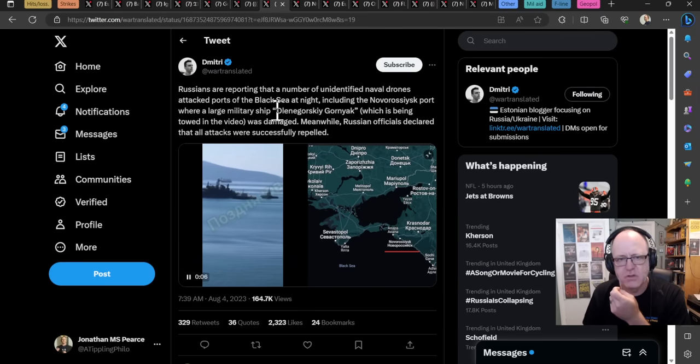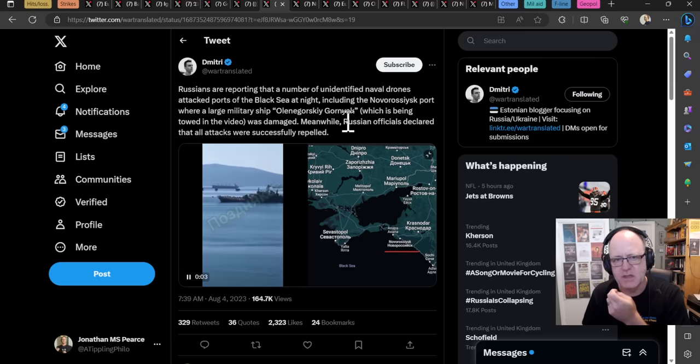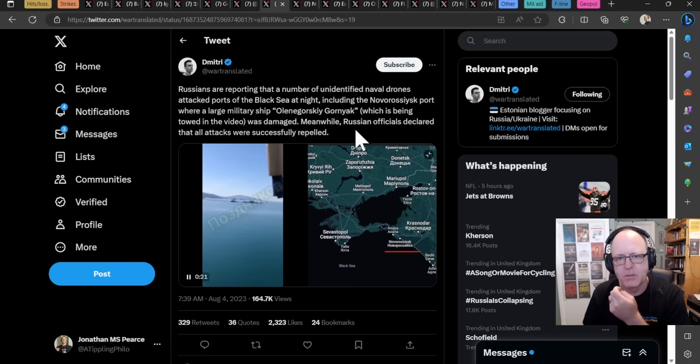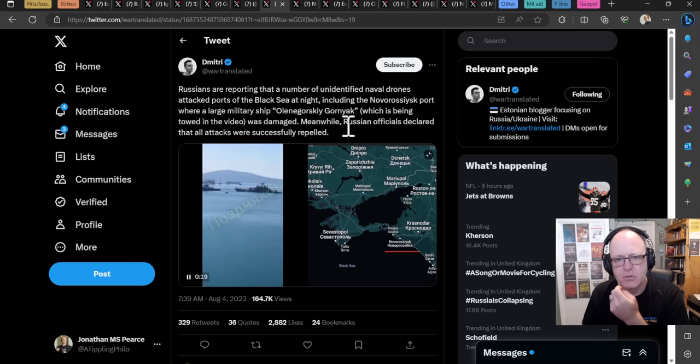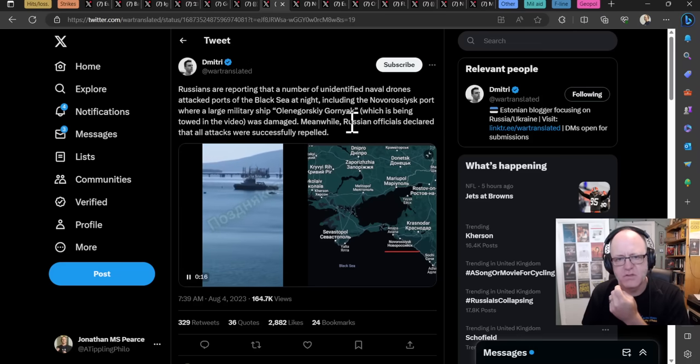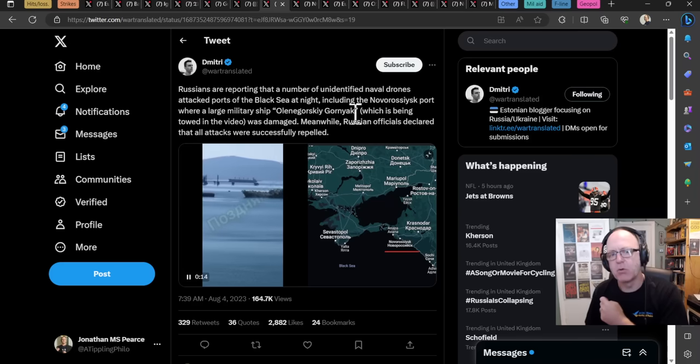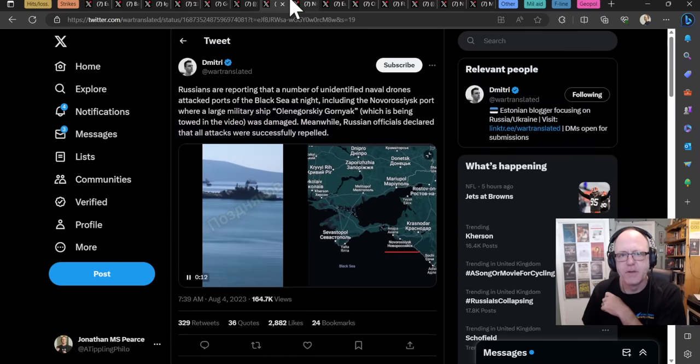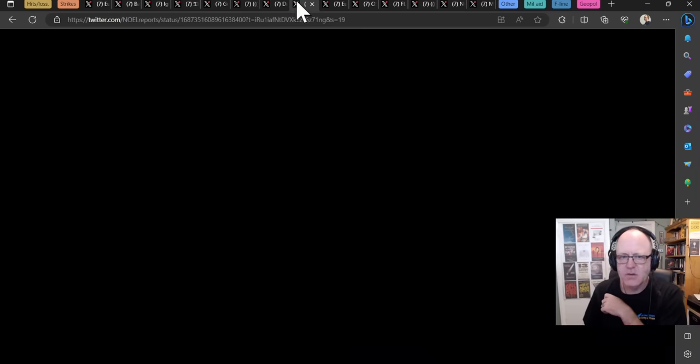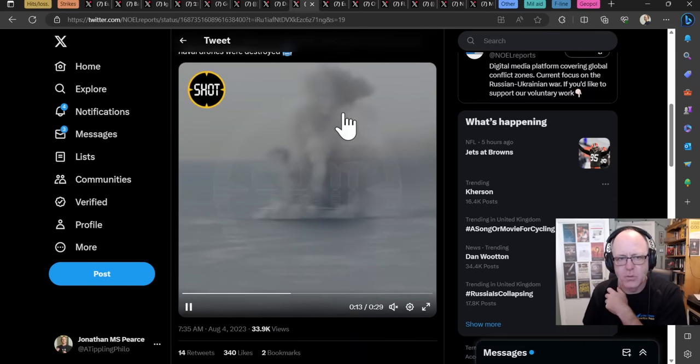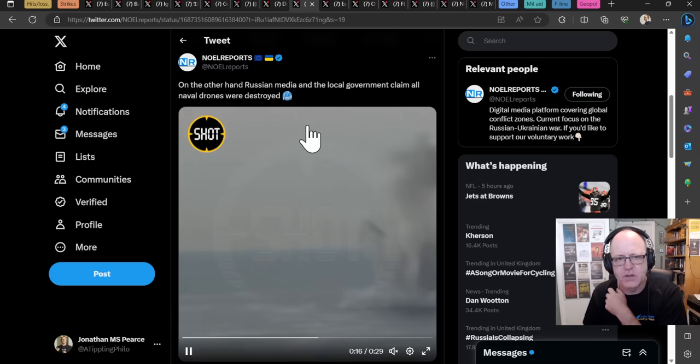And indeed, this is being reported widely. Russians are reporting that a number of unidentified naval drones attack ports on the Black Sea at night, including the Novo-Russis port, where a large military ship, the Olenogorsky Gornyak, which is being towed in the video, was damaged. Meanwhile, Russian officials declared that all attacks were successfully repelled. Yeah, not so much. This is what the Russians put out. I think one of the videos.